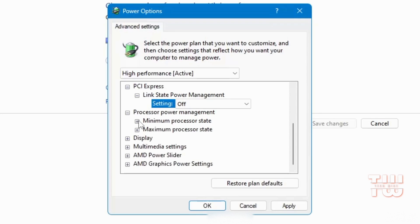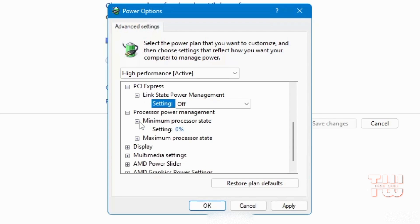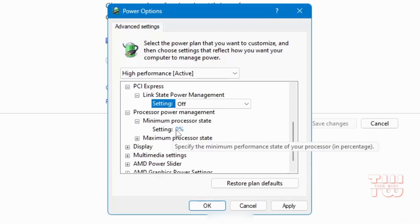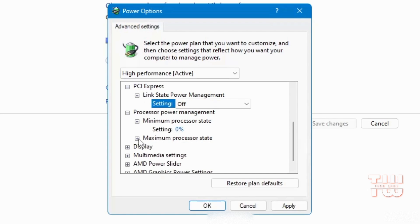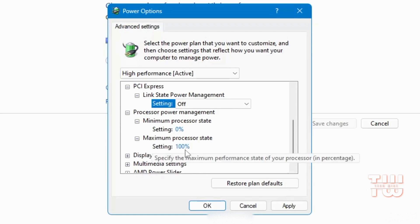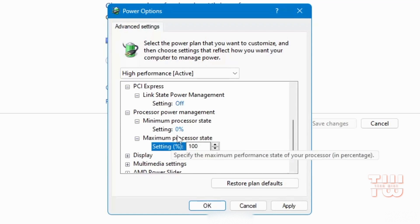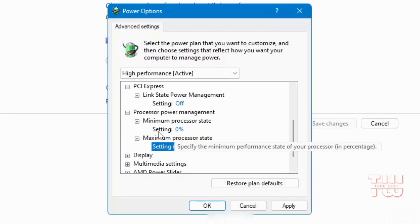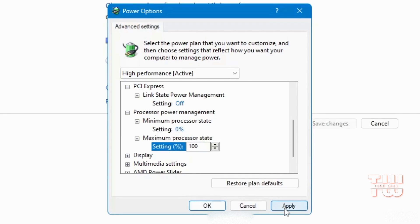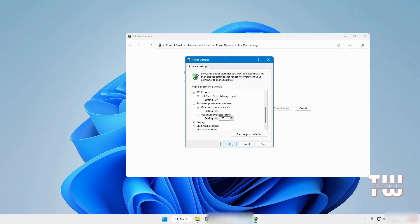Similarly, for Processor Power Management, set the minimum processor state to 0% and the maximum to 100%. If you are using a laptop, you'll see an additional cooling option — make sure to select Active. Now click Apply, then OK.